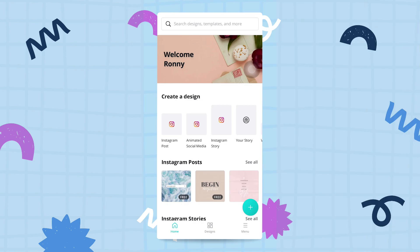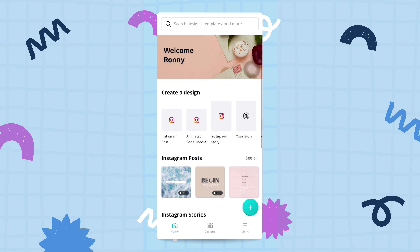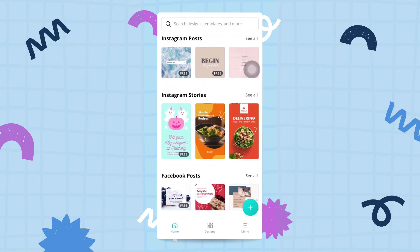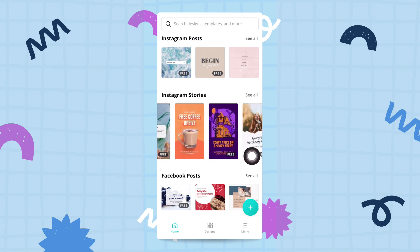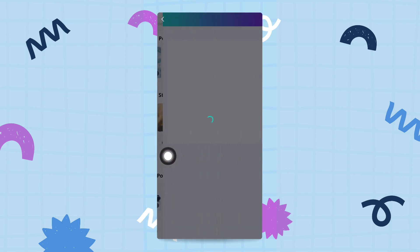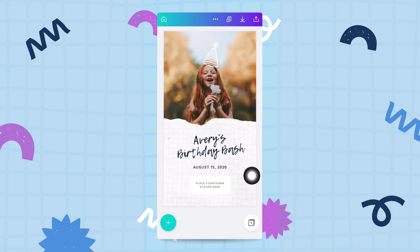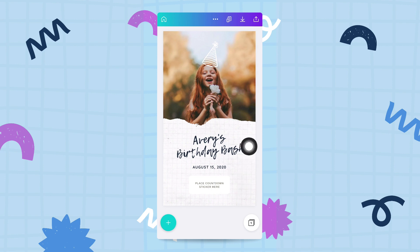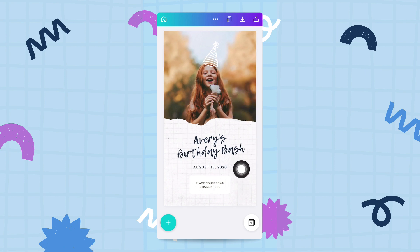Welcome back guys. In this second video we are going to discover the Canva editor. We're going to start by using a template — I'm scrolling down the home screen and going for an Instagram story with a photo. Canva will load that template in the editor. What we call the Canva editor is this work area where you can start editing and designing.